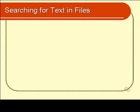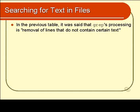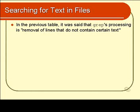I mentioned in the last module that grep was a particularly useful filter, and so I wanted to give it its own special module. I've called this module 'Searching for Text in Files' because that is what grep is particularly good at. Now I did say in the last module that grep's task was the removal of lines that do not contain certain text.